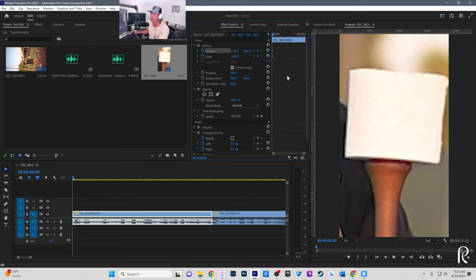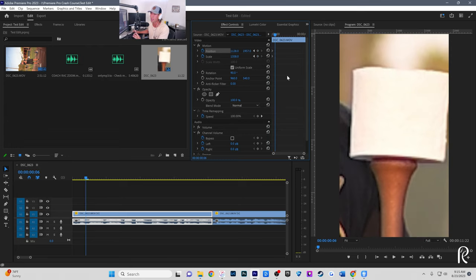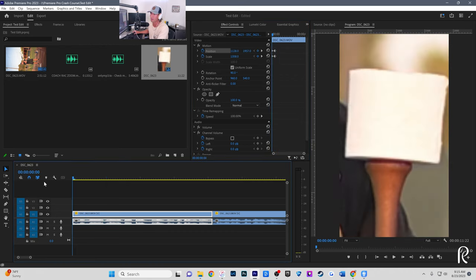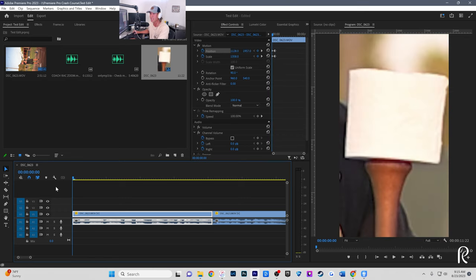From there, skip forward about half a second with the spacebar. You'll see the two half-dot points you just created. Now click Reset Parameter for both scale and position — we're back to zoomed out. So at those first points it's zoomed in; at these new points it's zoomed out. The result is a quick zoom-out effect. To create a zoom in, just do the reverse: start zoomed out, click the clocks to set points, skip forward, then drag scale to zoom back in.